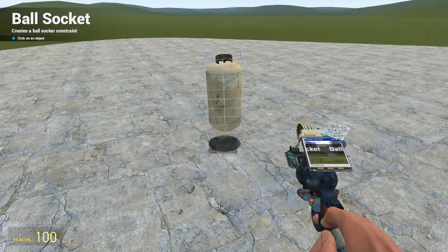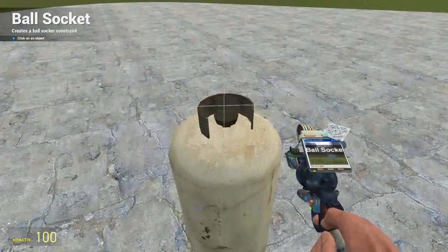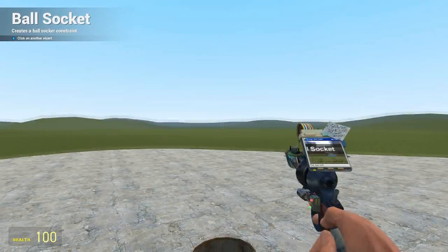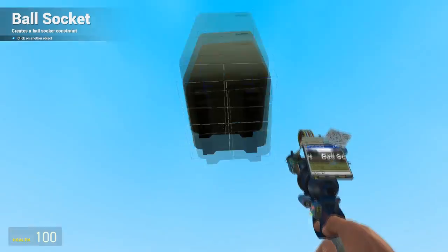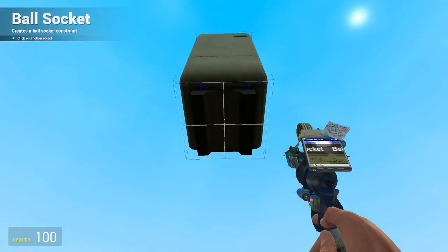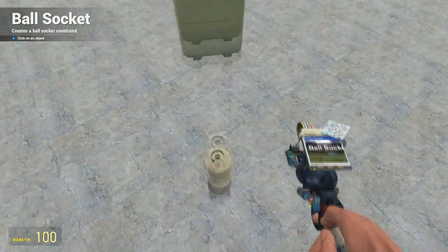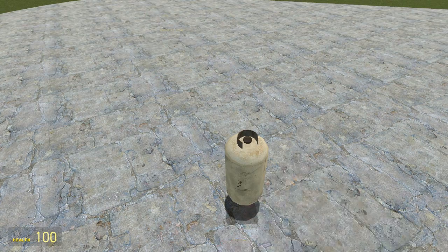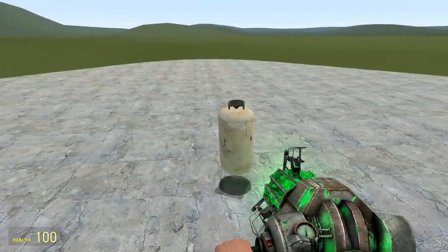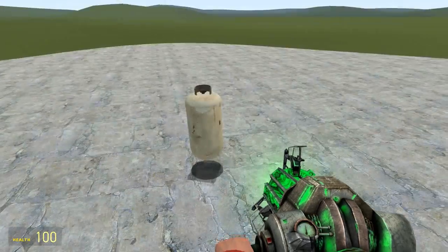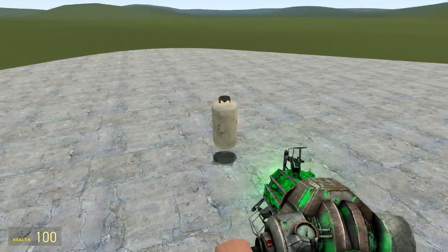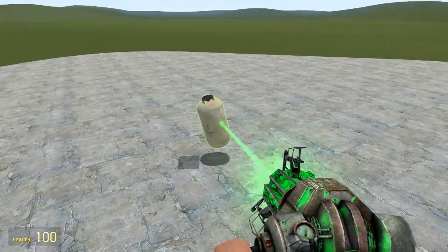So we get our Ball Socket Tool. The first thing we're going to do is left click on the object that we want to spin, and then left click on the static object. Much like the Axis Tool, that's going to create an invisible line between the two objects, of which it will rotate around. But instead of it being a single axis joint, the Ball Socket joint means it can rotate in any direction on the given line.